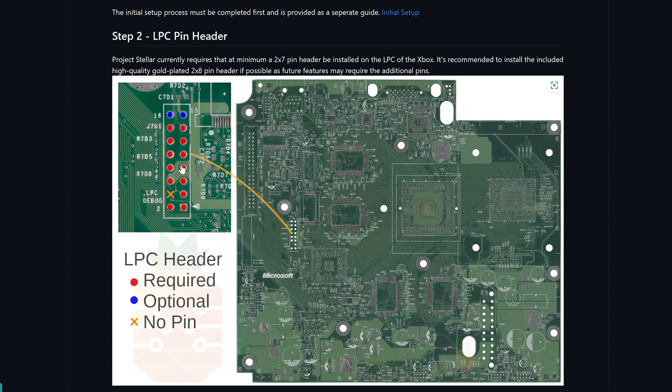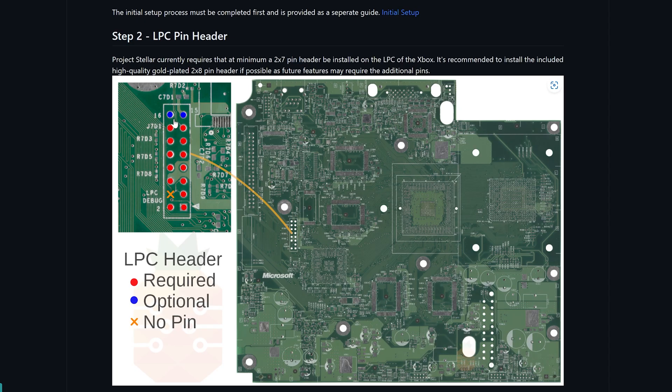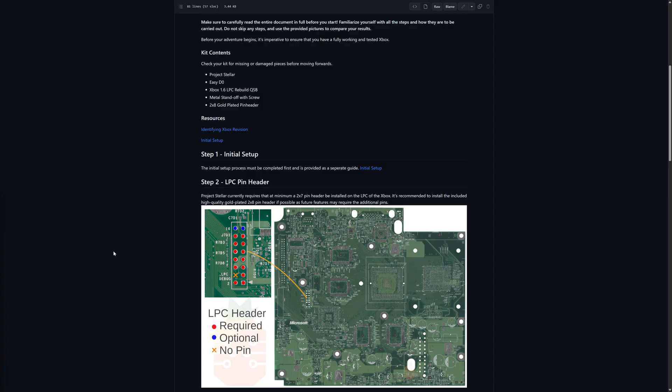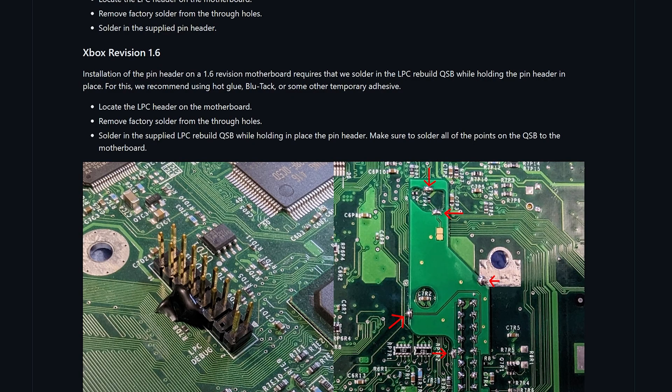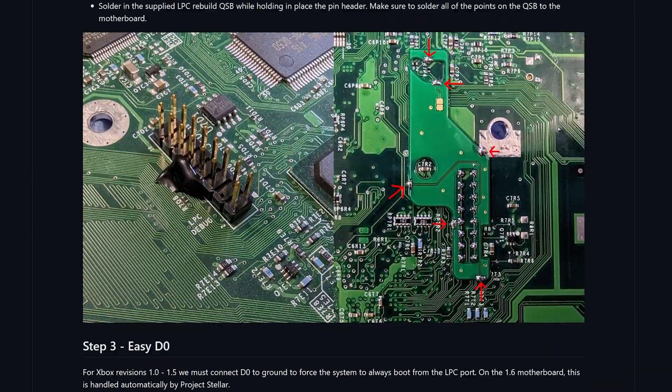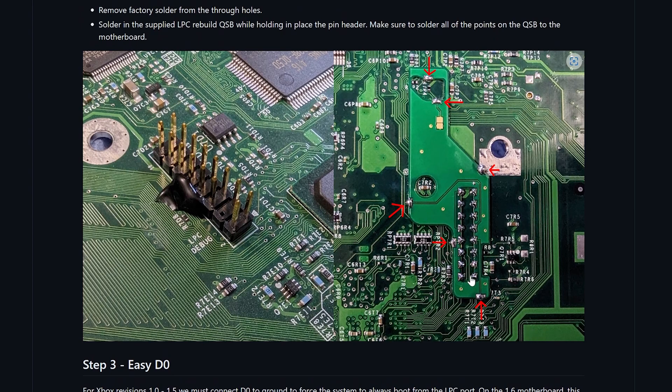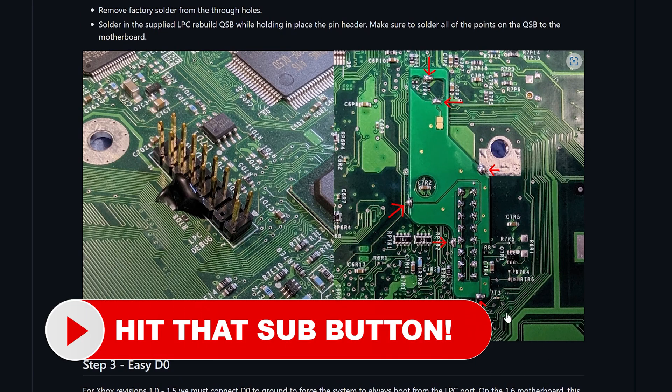The LPC pin header that came with Project Stellar includes the entire LPC. So these blue ones are included but you do need to have at least all of the red ones. Say for example you have another mod chip that was already installed and it only goes up to the line here, you are going to need to put in two more pin headers here if not the full one. Now on 1.6 Xboxes things are a little bit different. You have to use the included LPC rebuild kit to get the pin header installed.